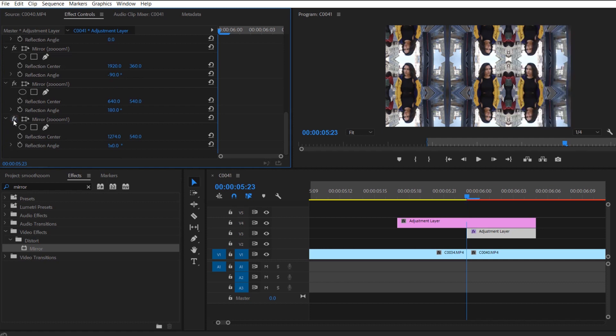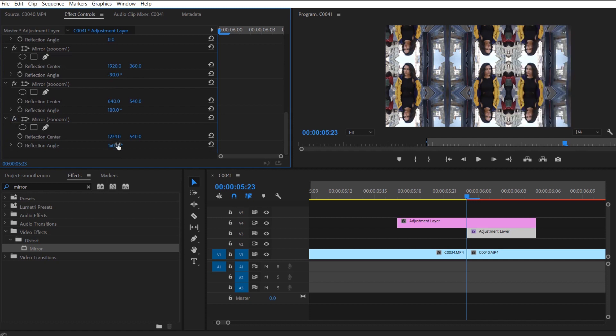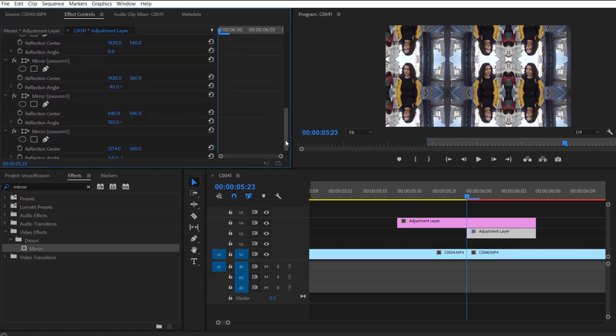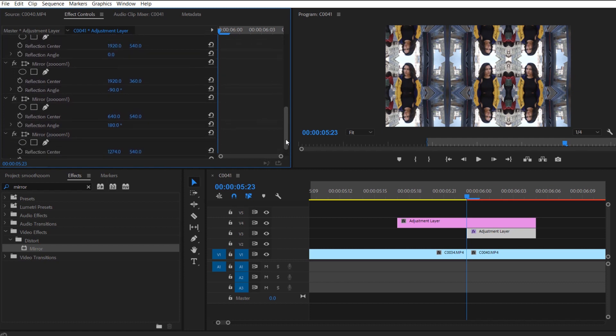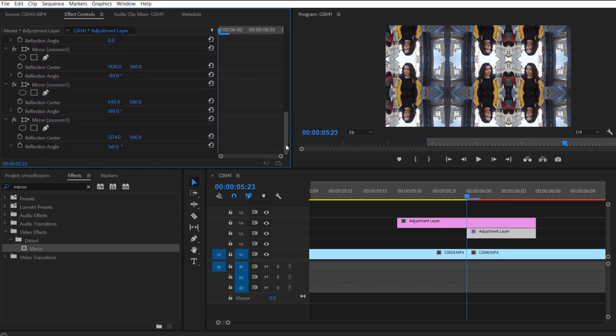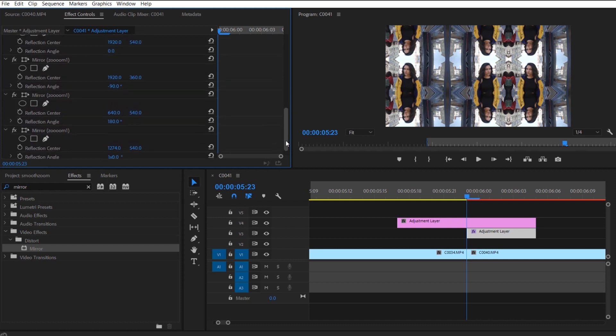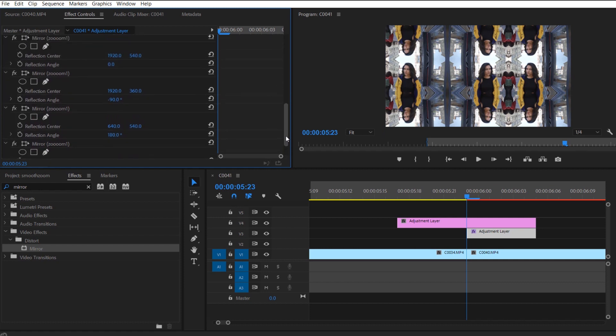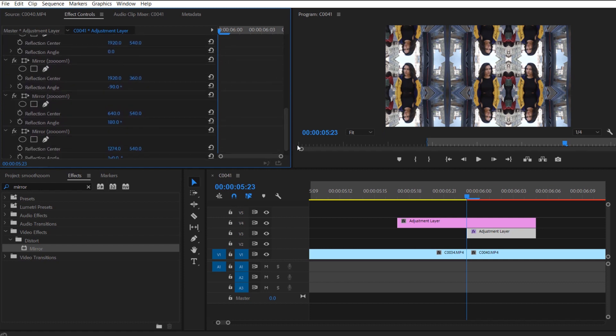So now you have a mirror where it seems like there's no harsh lines and it's all one sort of mirrored image. That is the look that you're going for.